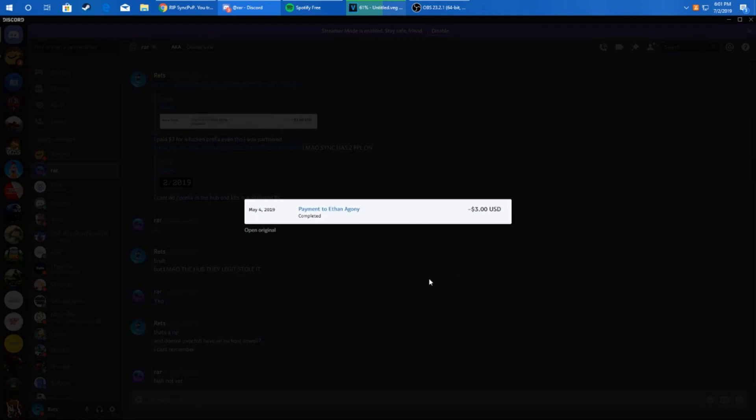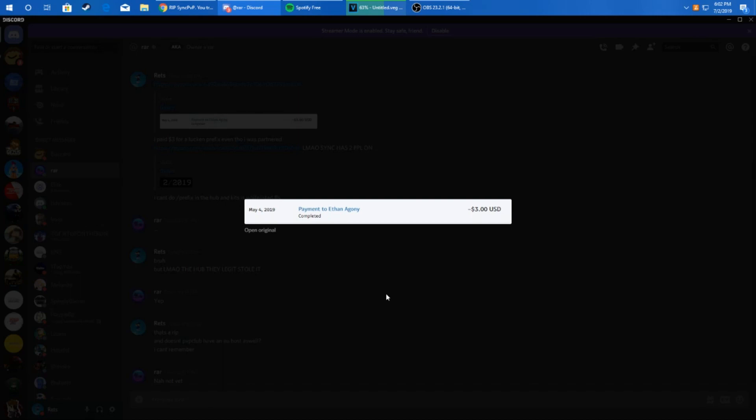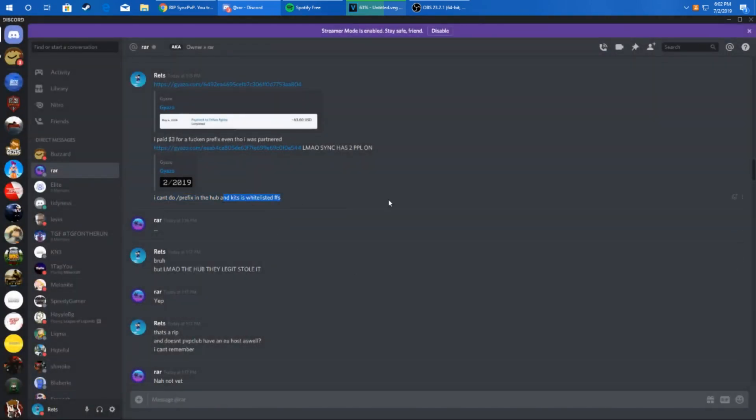In the Gyazo I sent, I show that I sent the three dollars for the prefix. Say Ethan Agony, who that is, it was the other owner of Sync PVP. The reason I didn't, Adam made me send the money to Ethan's PayPal was because Adam's wasn't fully set up with like a business and blah blah and he couldn't accept payments at the time. And then I'm like, I can't do a prefix and hub alert because it's whitelisted.